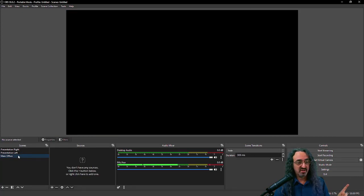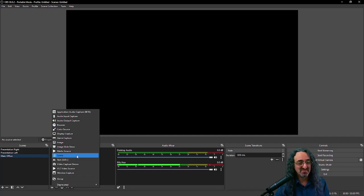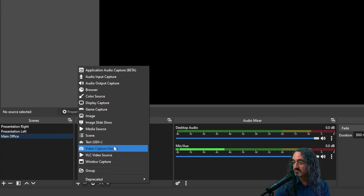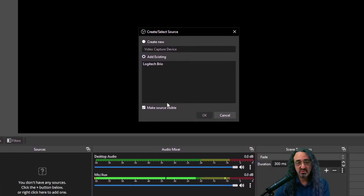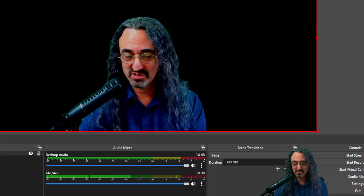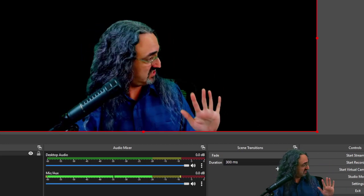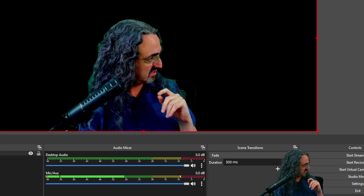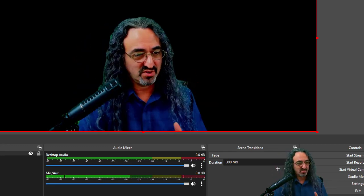Let's go back to our main office scene. First thing I'm going to add is myself — add a source, video capture device. Now look: I don't have to recreate it, it's already in here. I just add the existing Logitech Brio and use it again in this scene. Now I need an office background. There are two ways: I can add source and browse to it, but an easier way is to just drag it. I have a little folder of graphics ready to go. I'll drag over the office background — if I drag it into the sources, it just makes it a source.